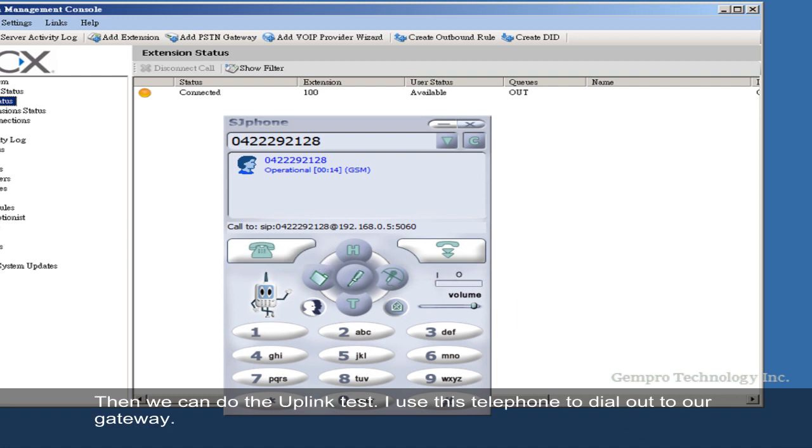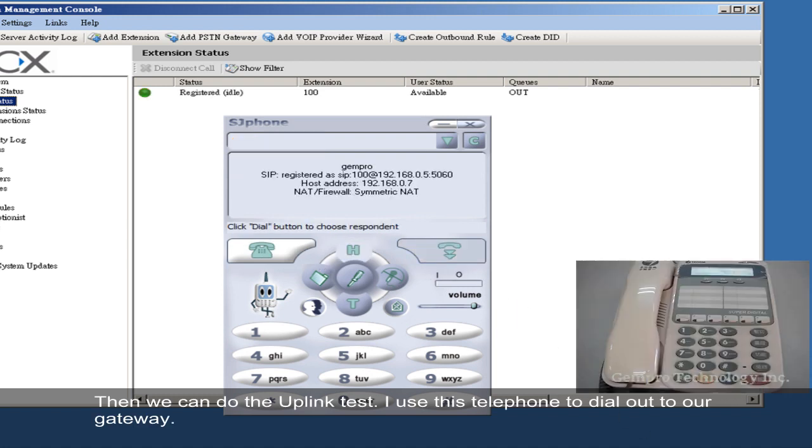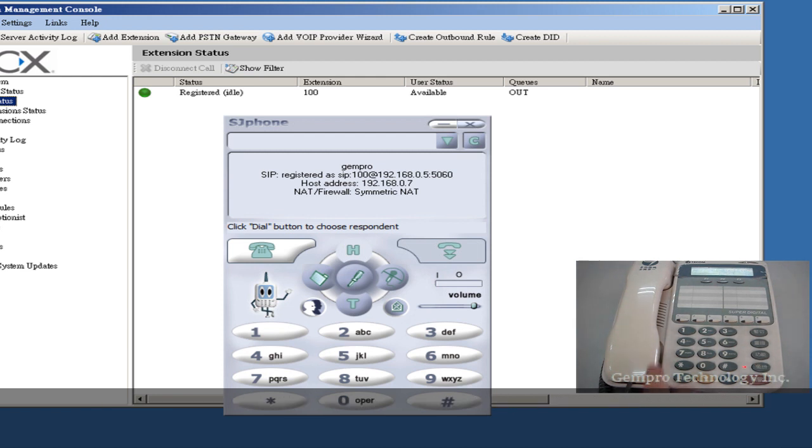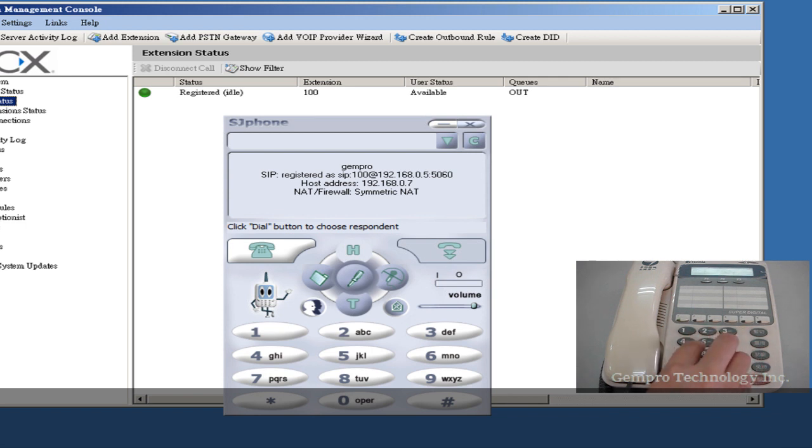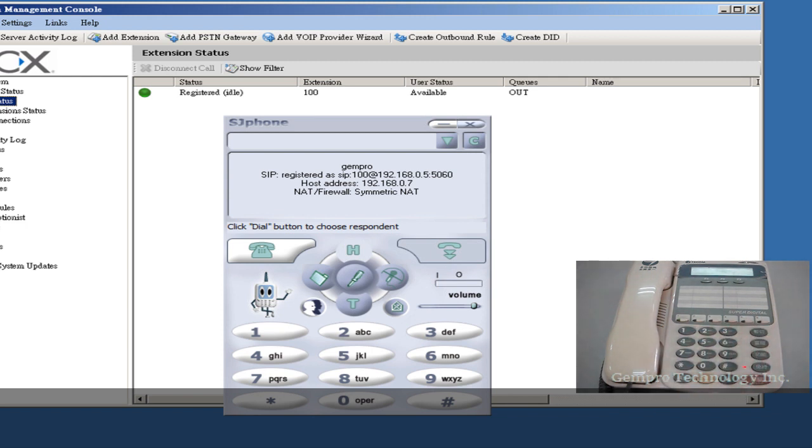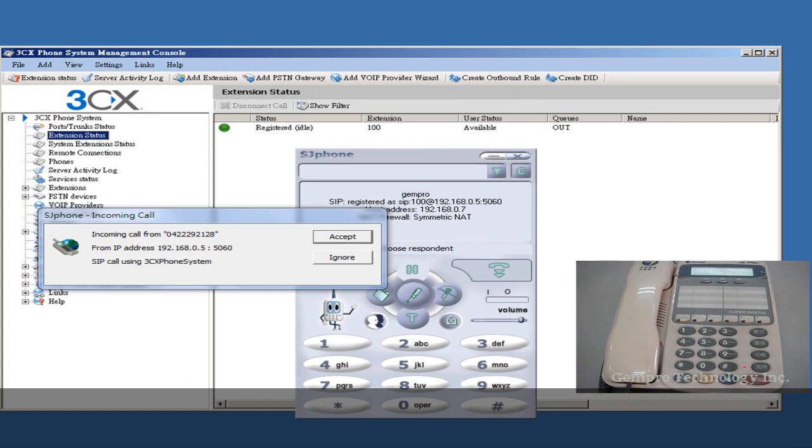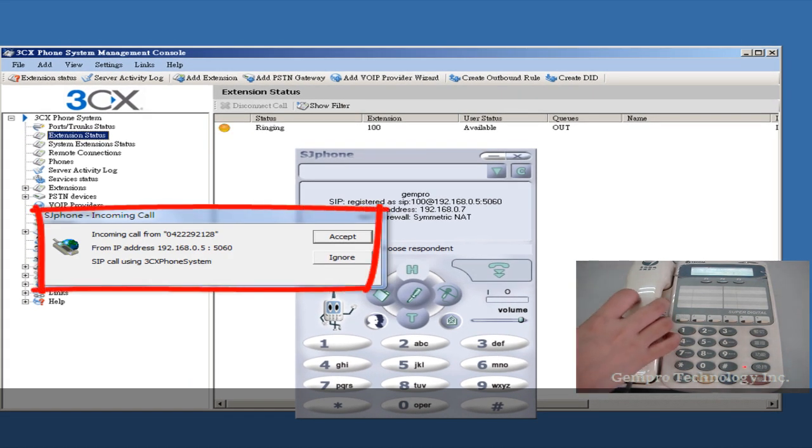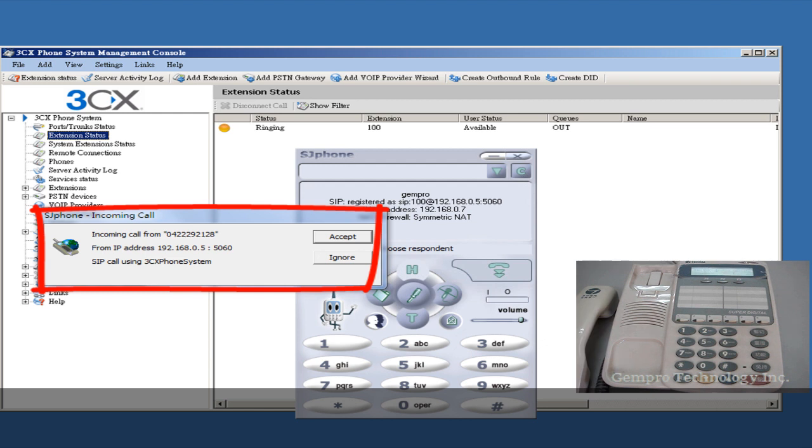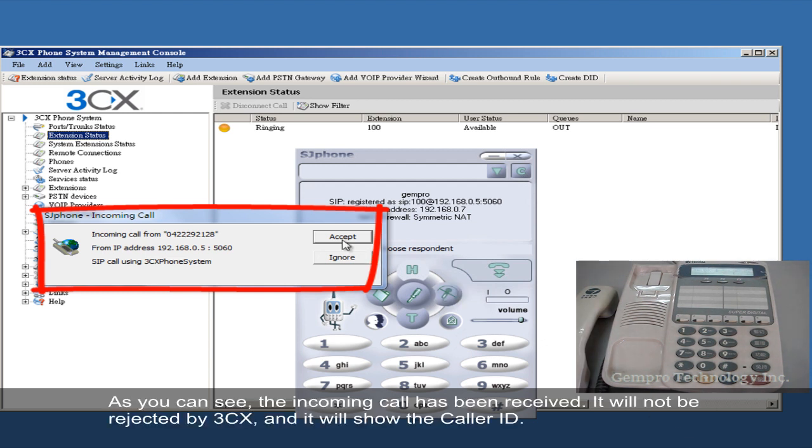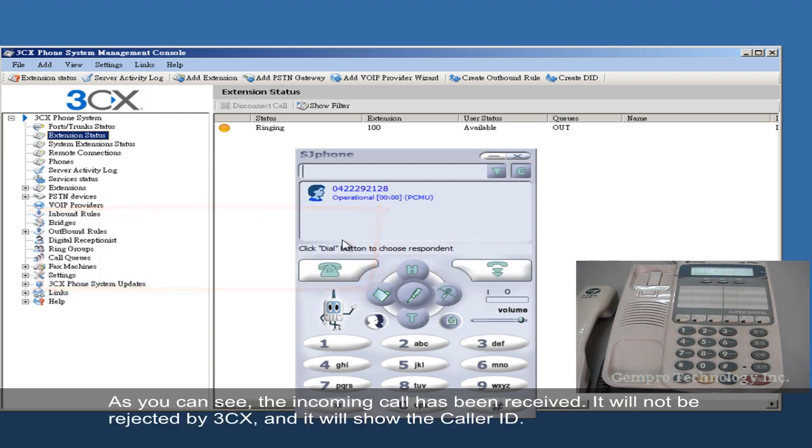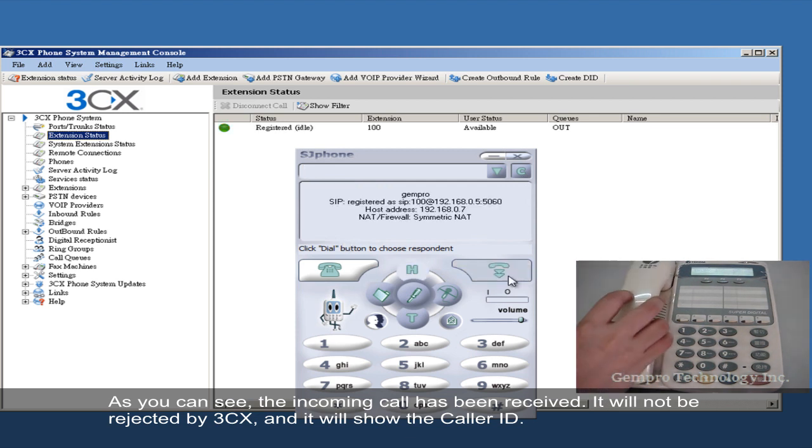Then we can do the uplink test. I use this telephone to dial out to our gateway. As you can see, the incoming call has been received. It will not be rejected by 3CX and it will show the caller ID.